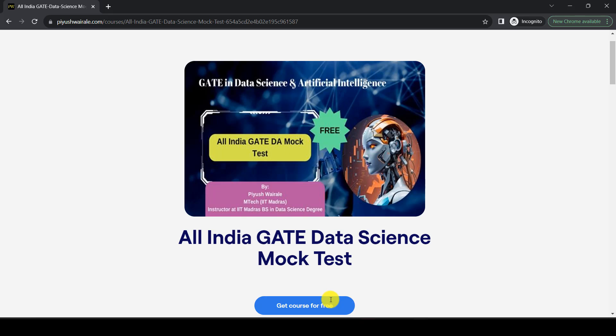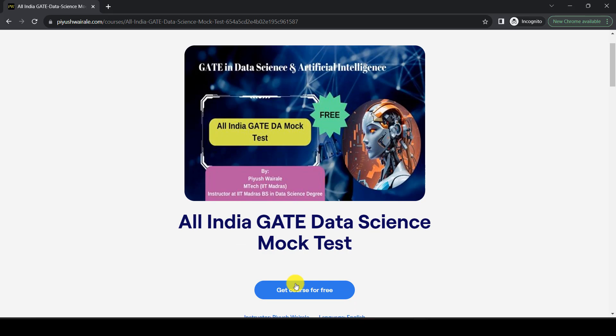You will get a complete report of your test — your rank, how much you scored in each topic and subject. For example, for a subject with 10 questions, you'll see how many questions you attempted and how many marks you got. You will also get a question-wise report in the mock test series.